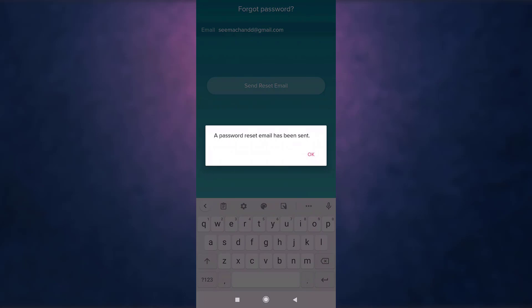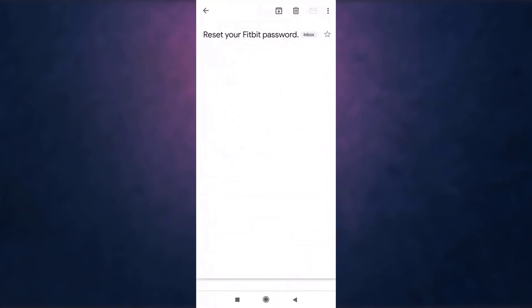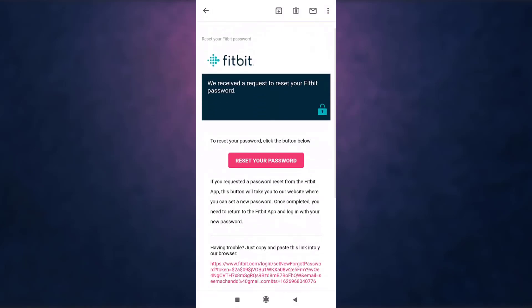So open up your mail and then tap on reset your password.